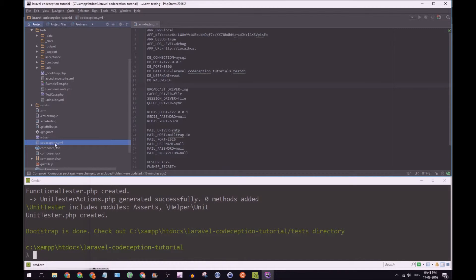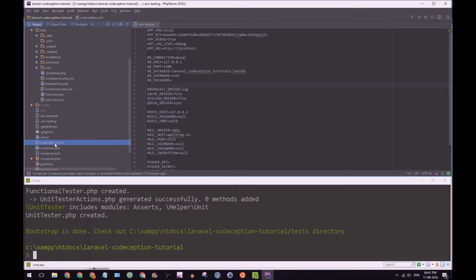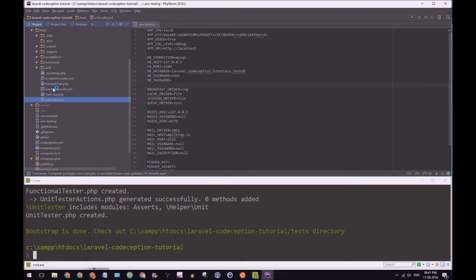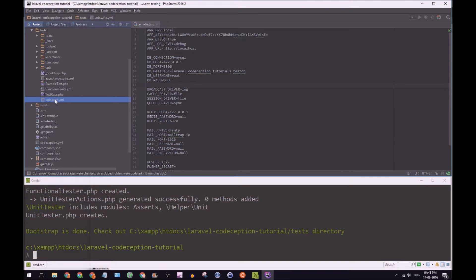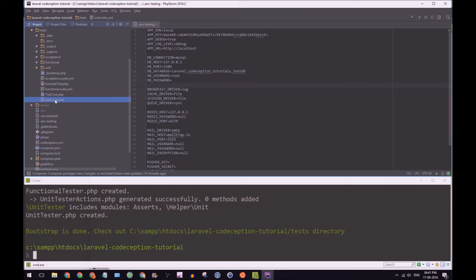We have the Codeception.yaml file being like the top layer. And every test you run will listen to those. But if you want to break it down per type of test, you can add additional configurations here. Now, if you make a change into one of these acceptance, functional, or unit.suite.yaml, they will take priority over the global Codeception.yaml file.